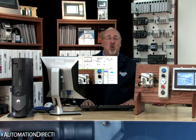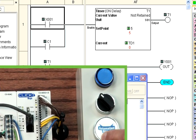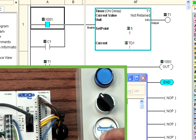Let's try one more thing. You may have noticed we also have an X001 input in our ladder logic that is programmed in parallel to our C1 bit. In our demo unit, we have a push button wired into X001 and also an indicator pilot light wired to output Y001. If we press the push button and wait 5 seconds, we will see the indicator turn on.